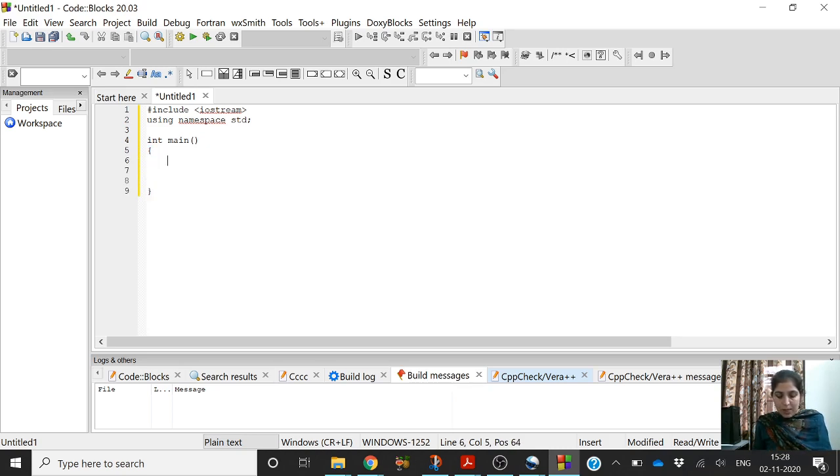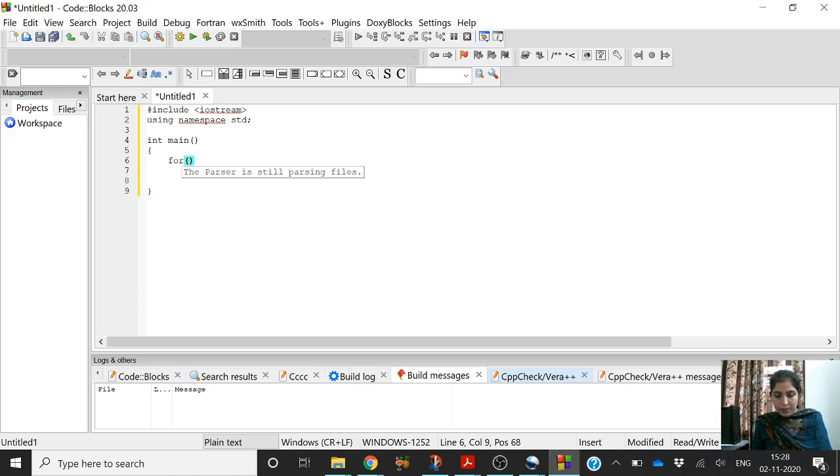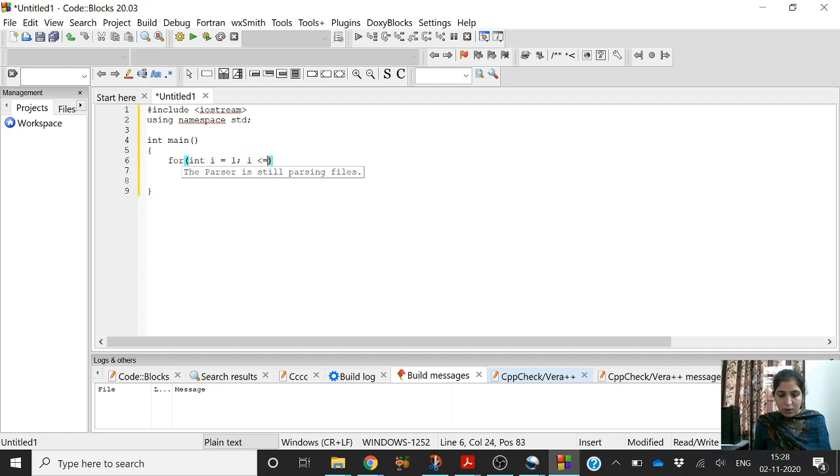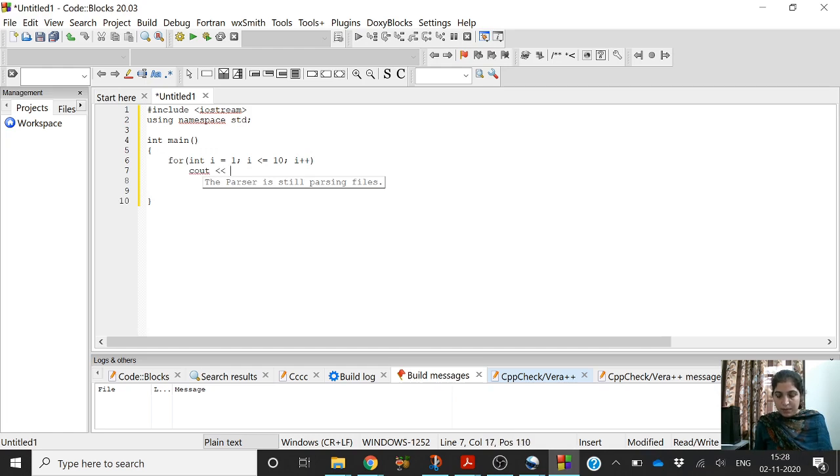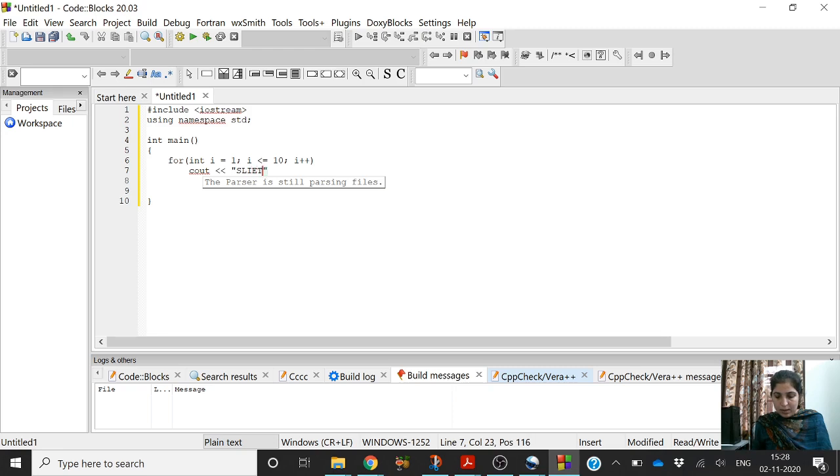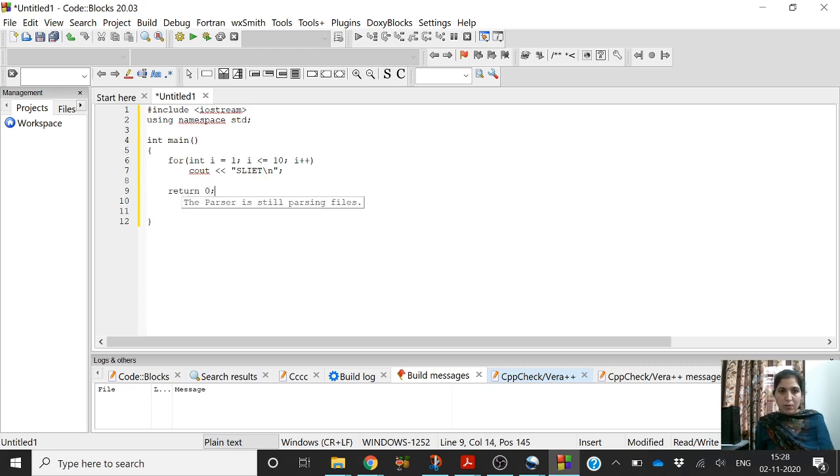Let us first try to write the program which I explained to you in the lecture, the very first program in which we printed slide 10 times. For int i equal to 1 semicolon i less than equal to 10 i plus plus, cout slide, and then return 0.